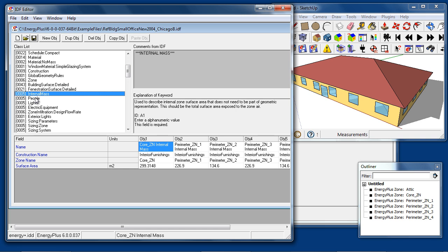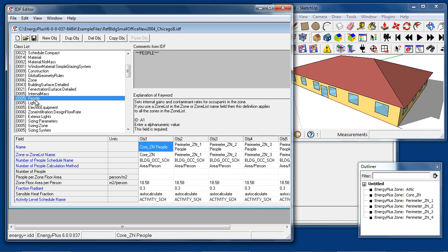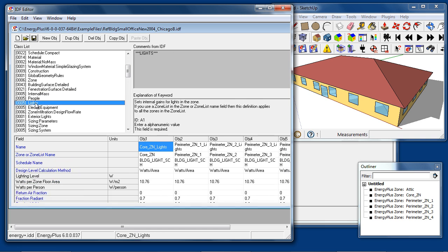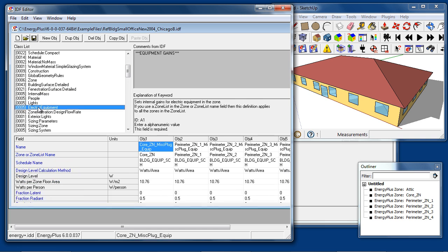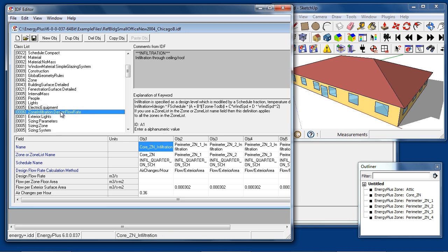Then, for internal gains, there are objects such as people, lights, and electric equipment. Finally, as part of the building envelope model, there are objects for specifying infiltration. In this case, the zone infiltration design flow rate.